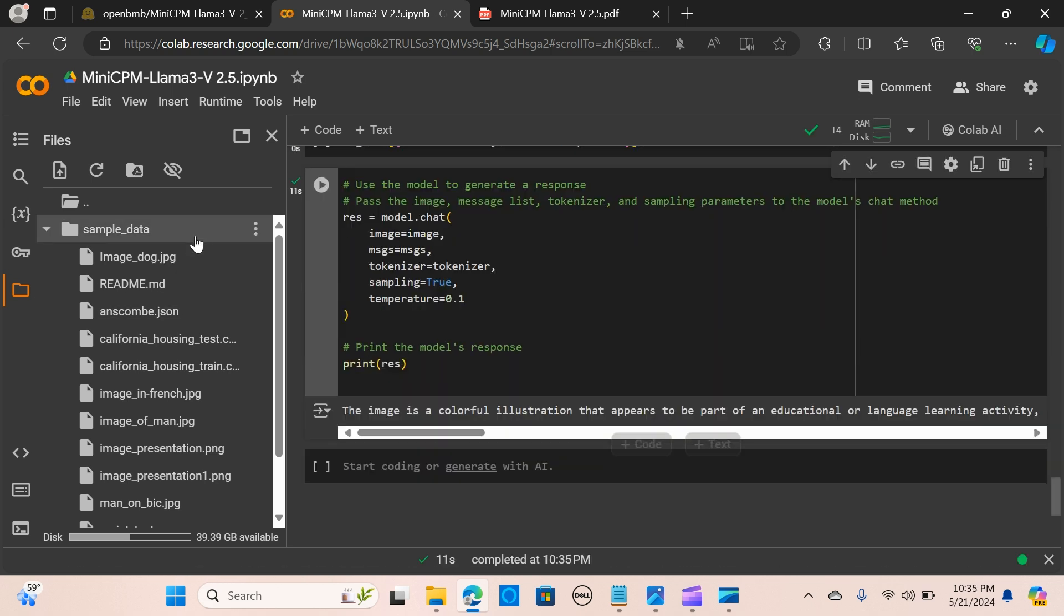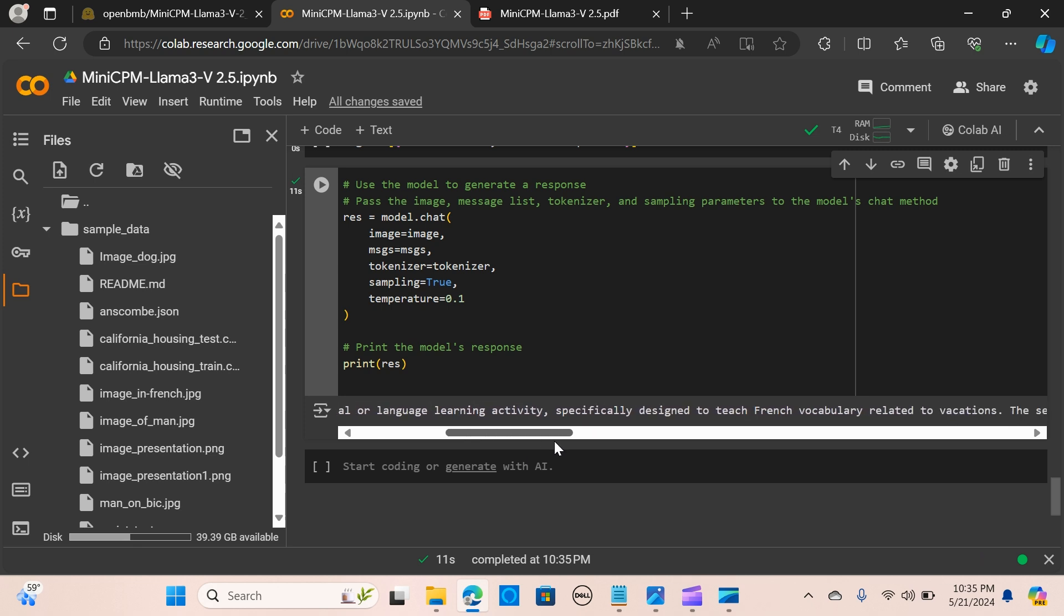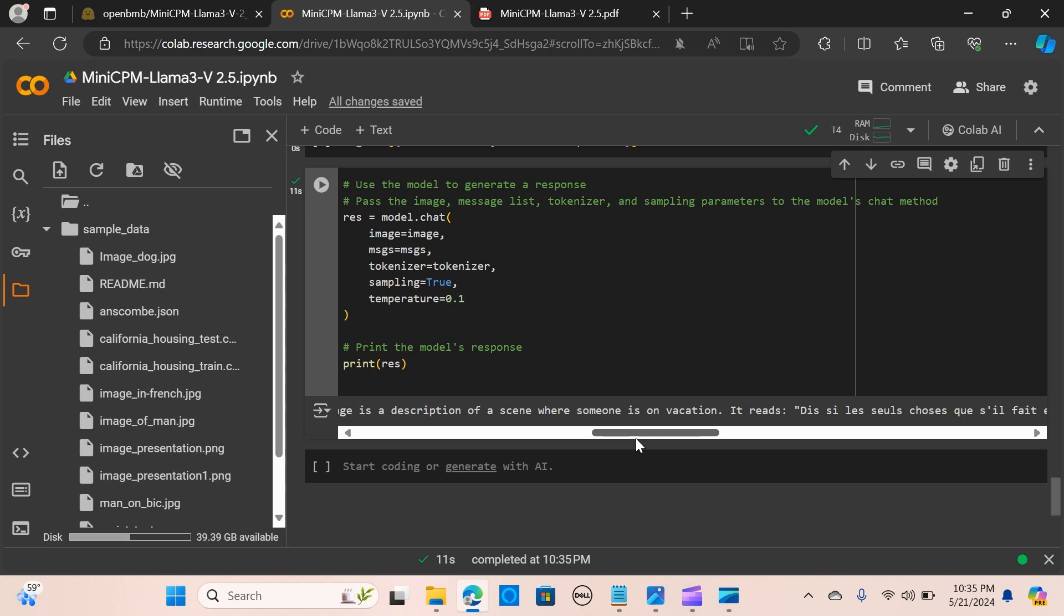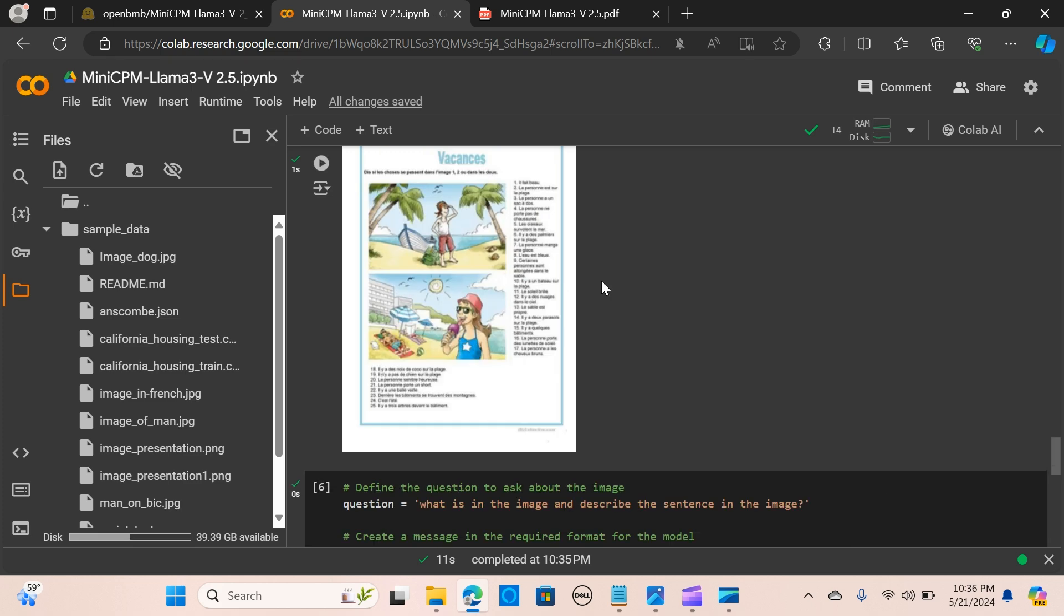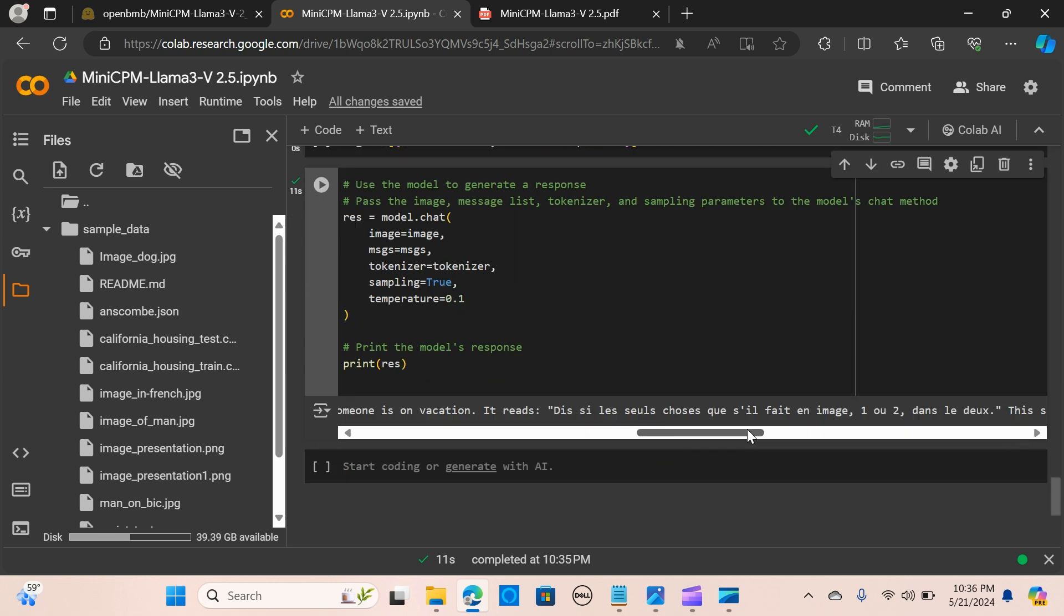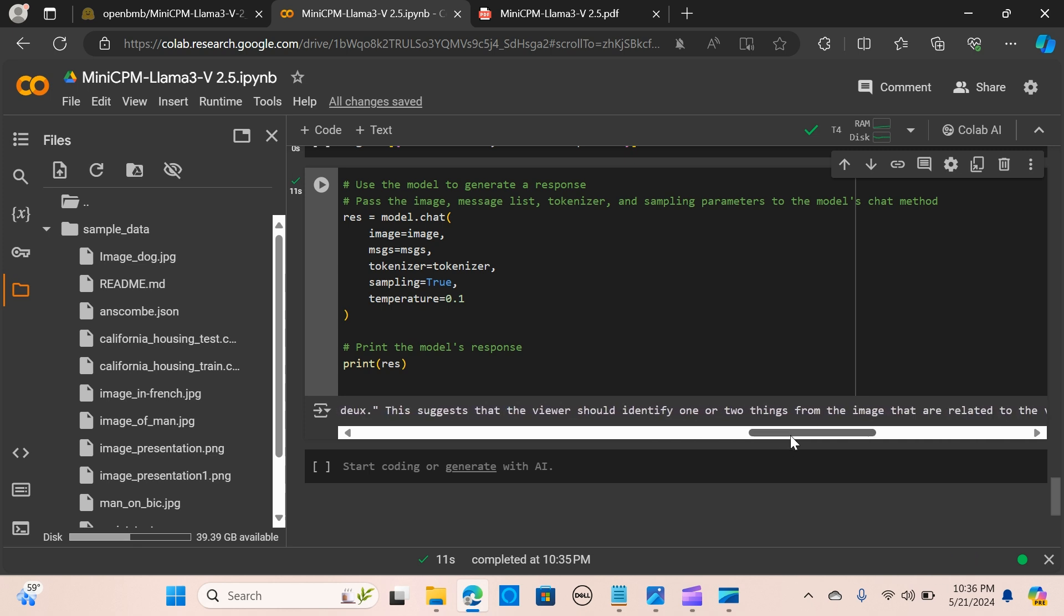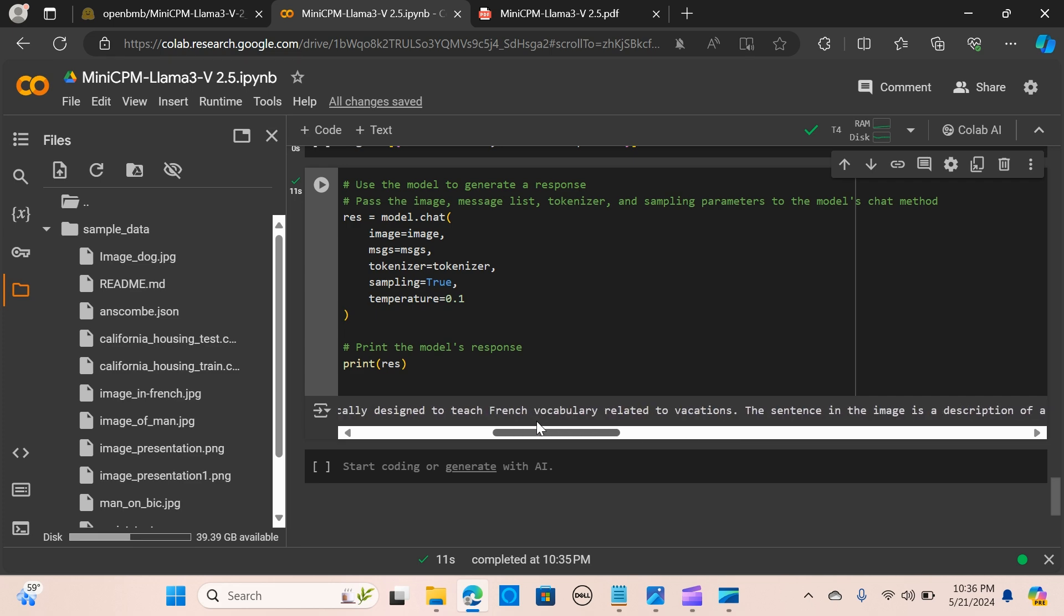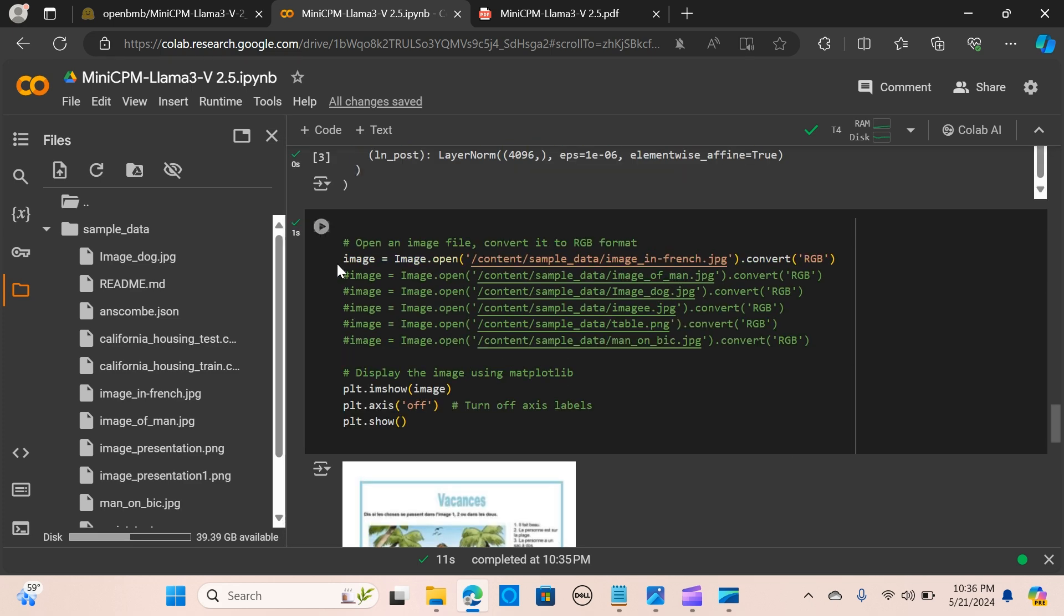It says the image is a colorful illustration that appears to be part of an educational or language learning activity, specifically designed to teach French vocabulary related to vacations. The sentence in the image is a description of a scene where someone is on vacation. It can actually read the French language right here, and it suggests the viewer should identify one or two things from the image that are related to the vacation theme. Even with the quantized version, it's able to give out a good response, which is awesome.